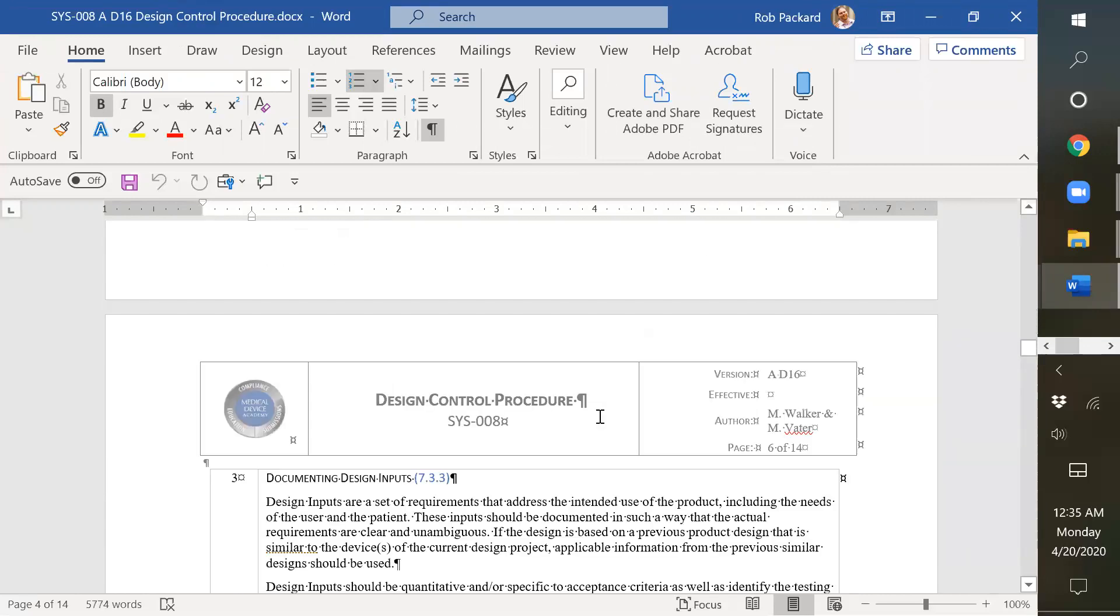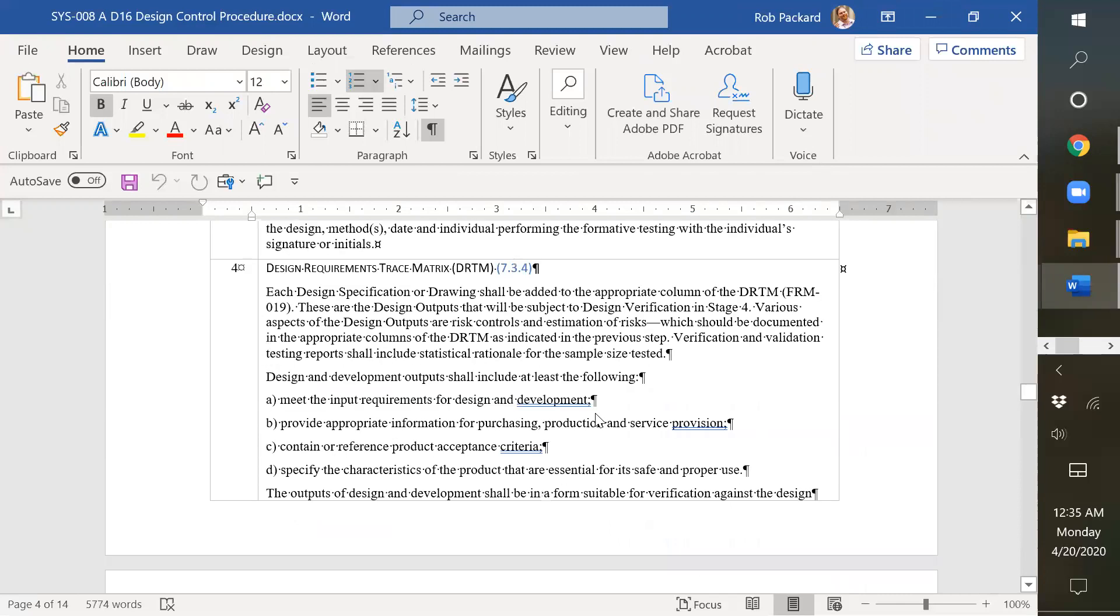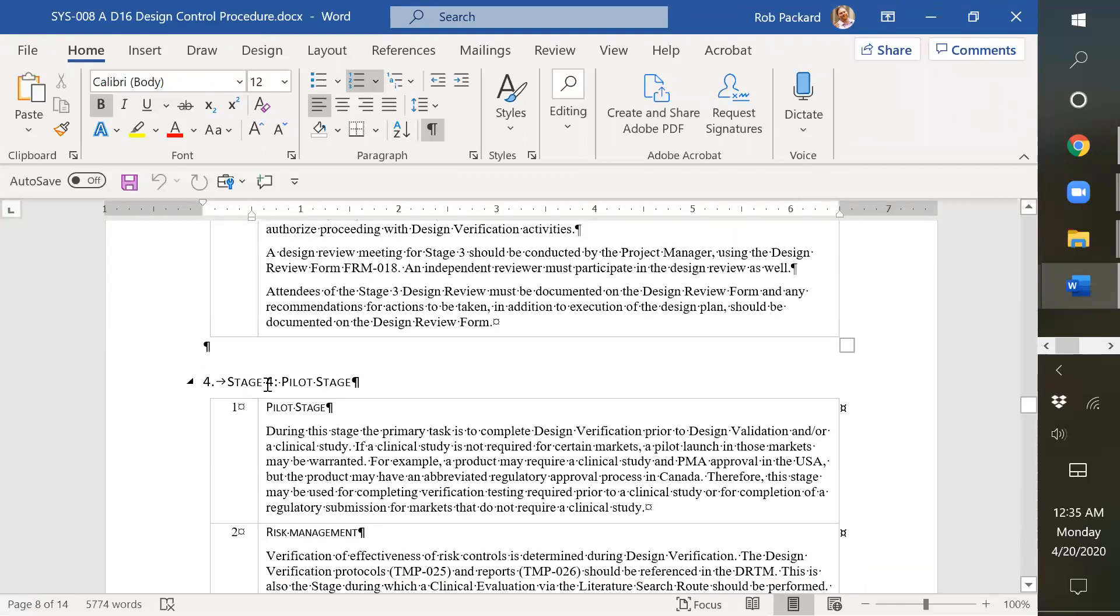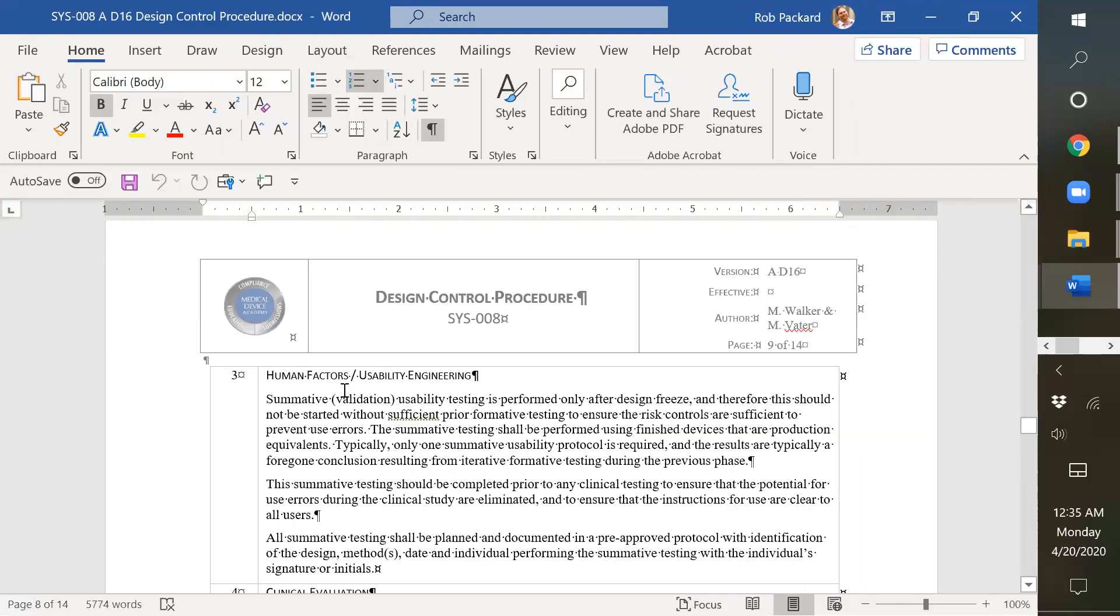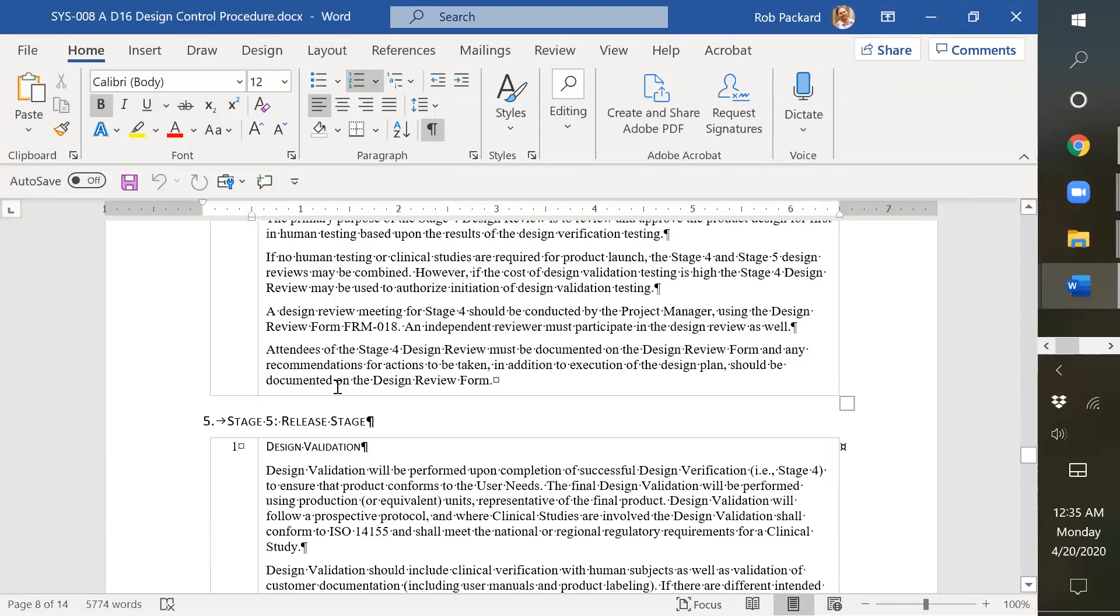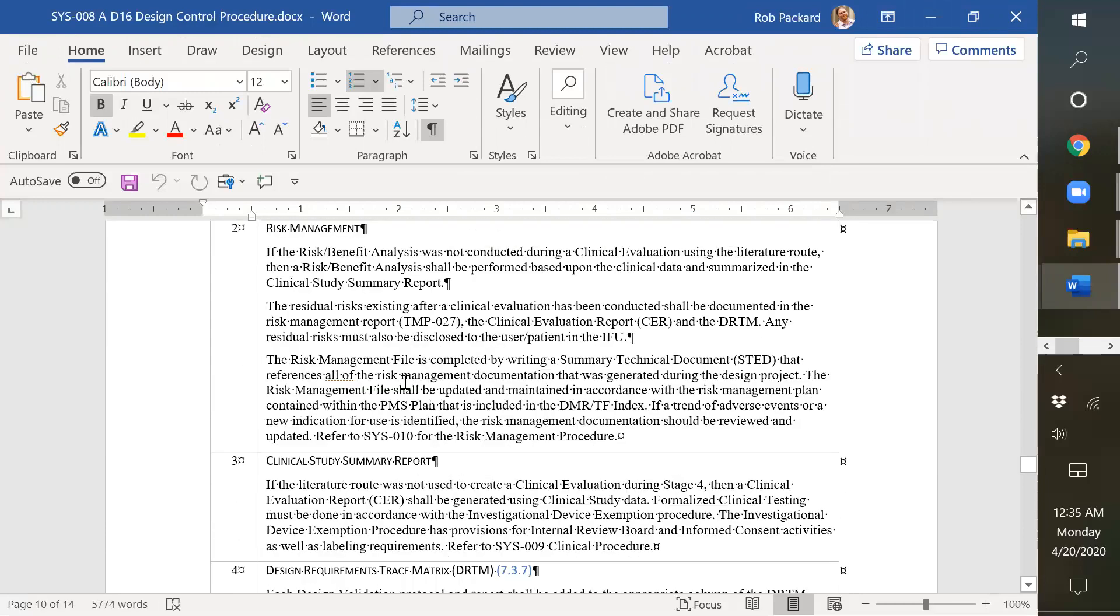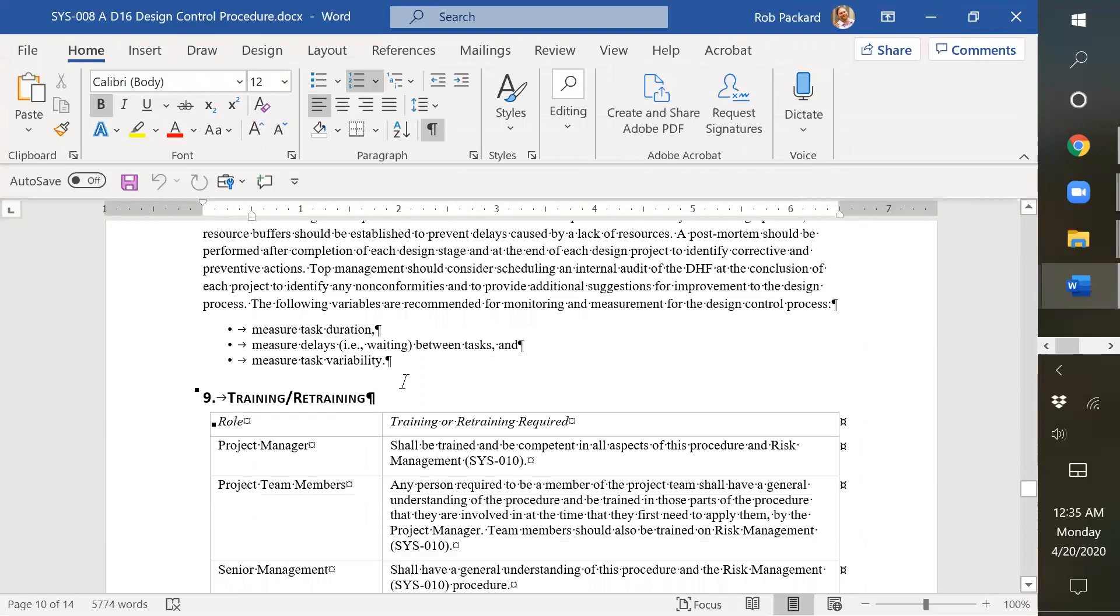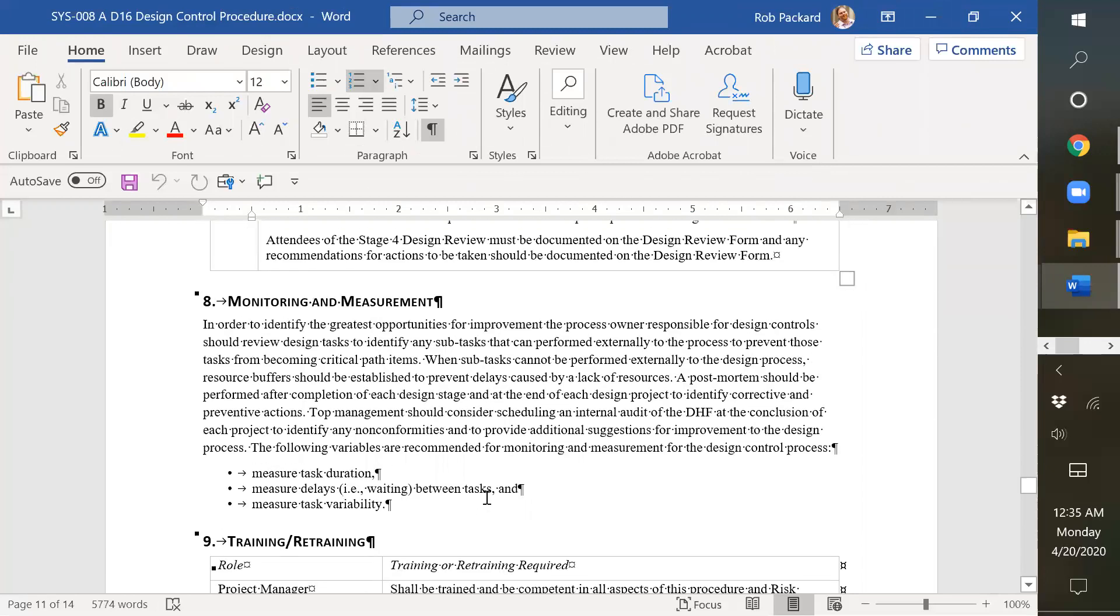And then when you go down to the bottom of the procedure, this is all organized by phases. So this is stage four, and then we have stage five, the final stage for product release. And after you get through that, it talks about monitoring and measuring what things to monitor in the design process.